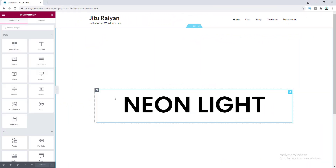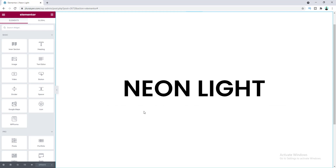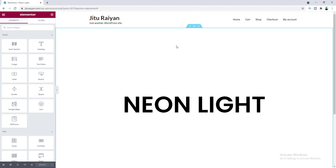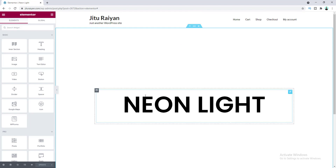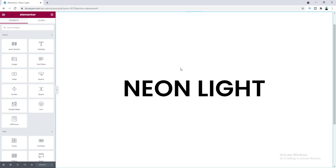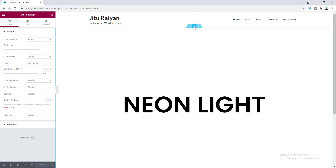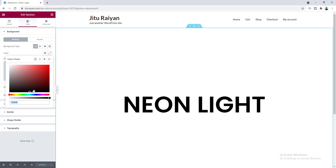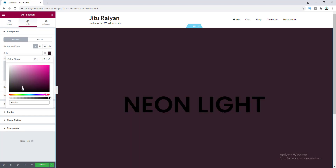First of all, we have created a section and inside this section you can see a heading widget. For this section I want to make it a dark background so our neon light effect looks better. So go to the section settings, go to the Style option, and from the background I want to set a dark color.